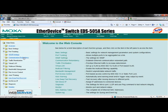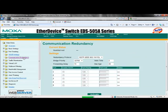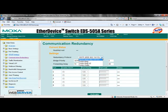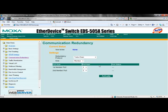Now click on the communication redundancy menu item. Under the settings redundancy protocol, drop down the list and select TurboChain. Now select the role for this switch — this switch is the head, so we will select head.